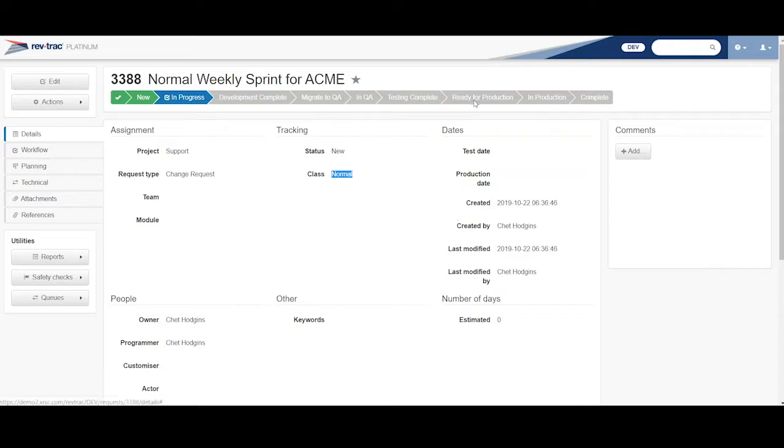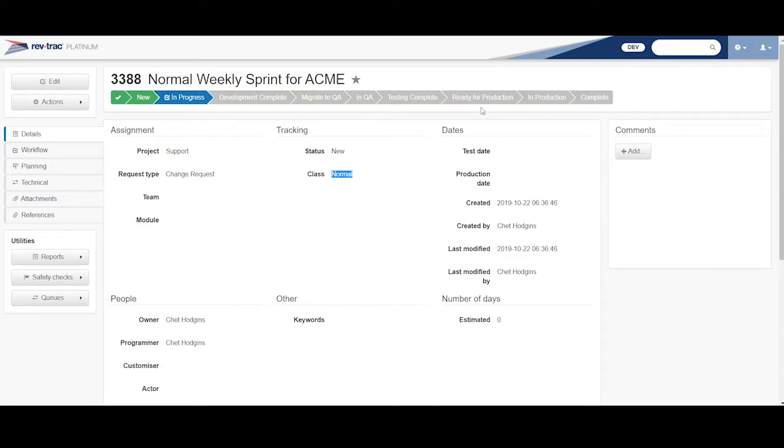So the ready for production just gets it to a point where I'm ready for this to be included into a release for my change advisory board to consider for my, we'll say, weekly import to production.